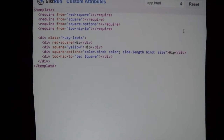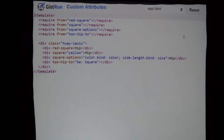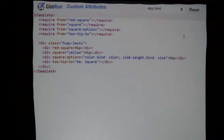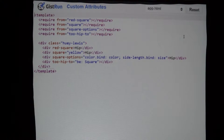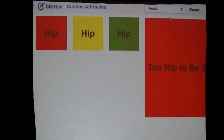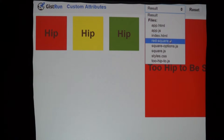I want to pull in 'red-square', 'square', 'square-option', and then the 'two-hip-to' attribute. Then I have a series of div tags and each of them have a special type of attribute, getting more complicated as we go down the list. The first one we have is the 'red-square' attribute, which we could all realize takes a div and makes it into a red square.